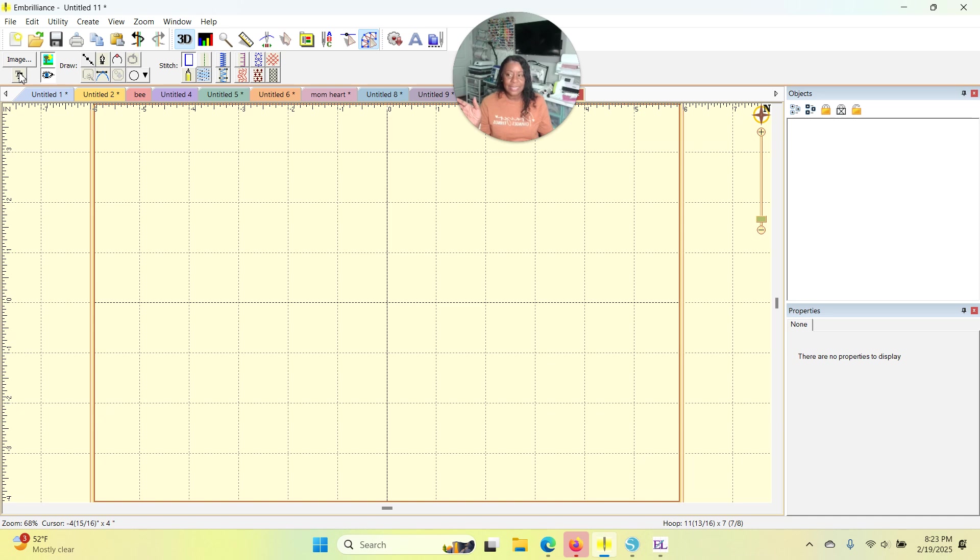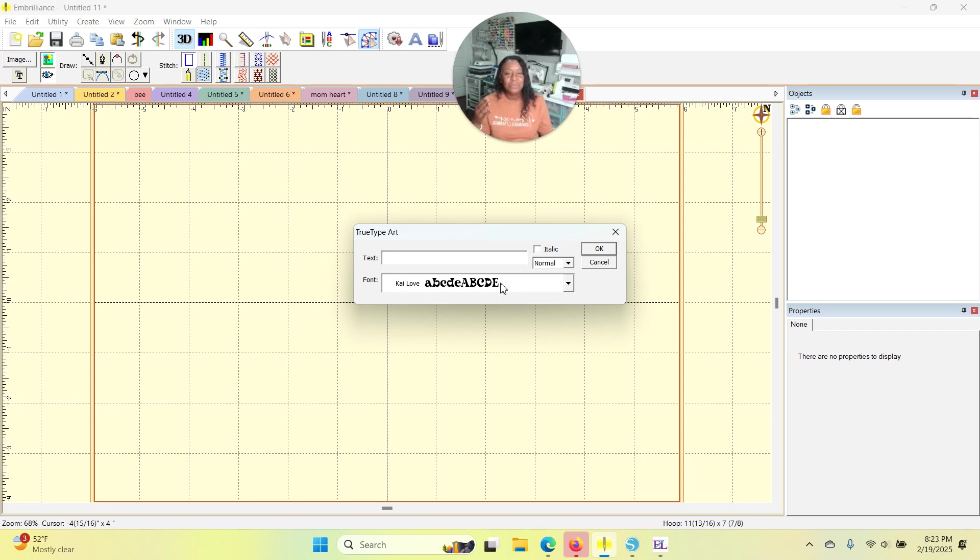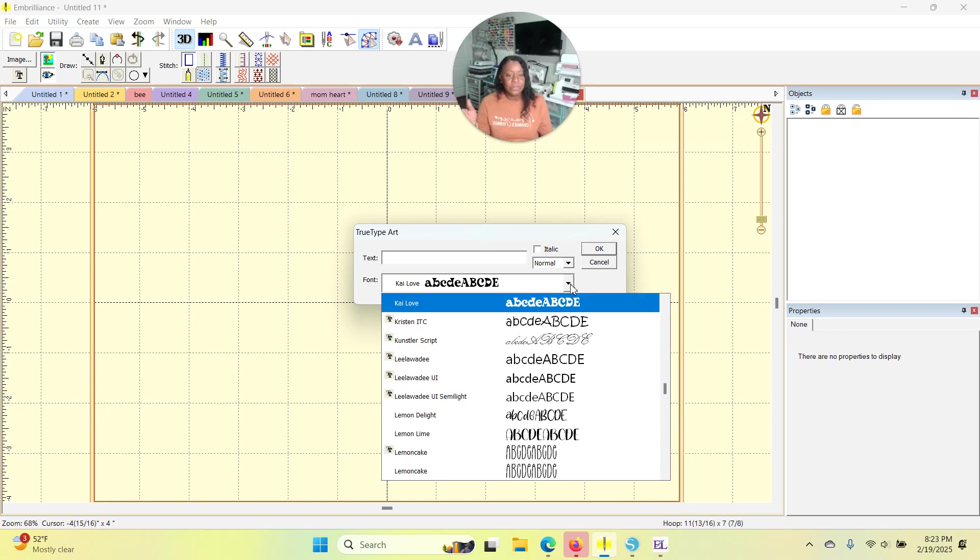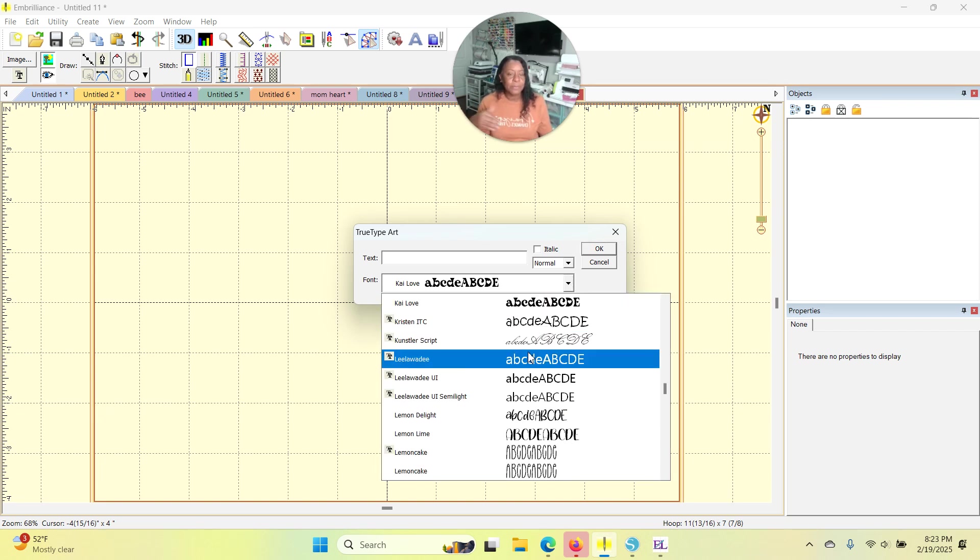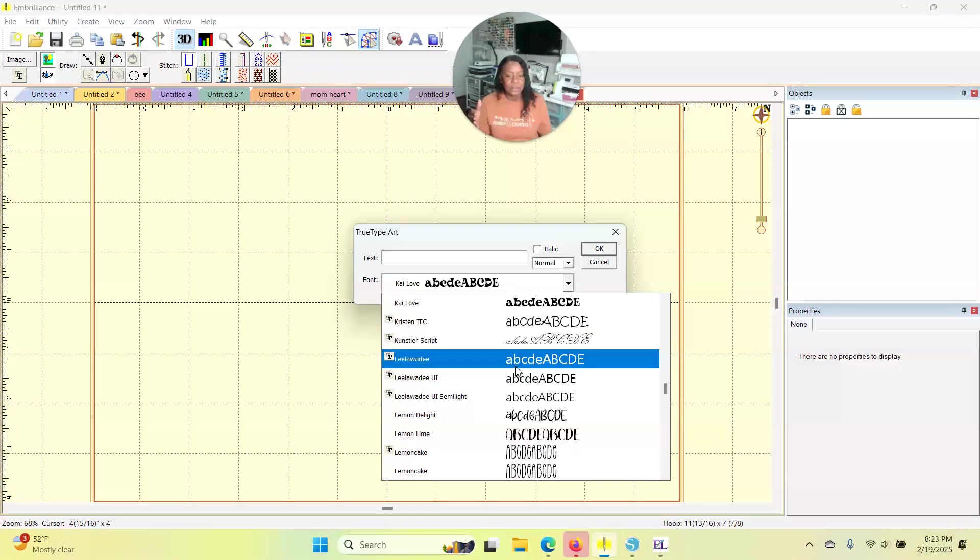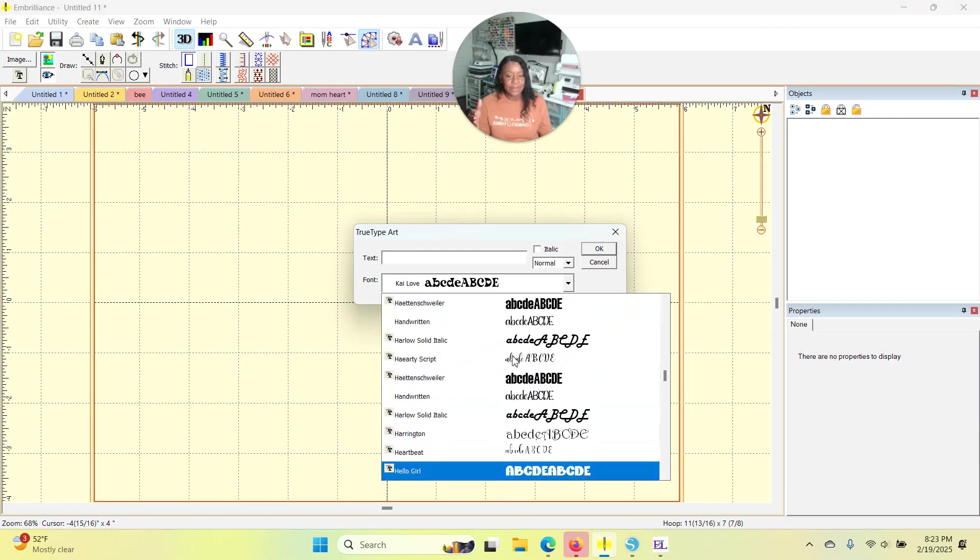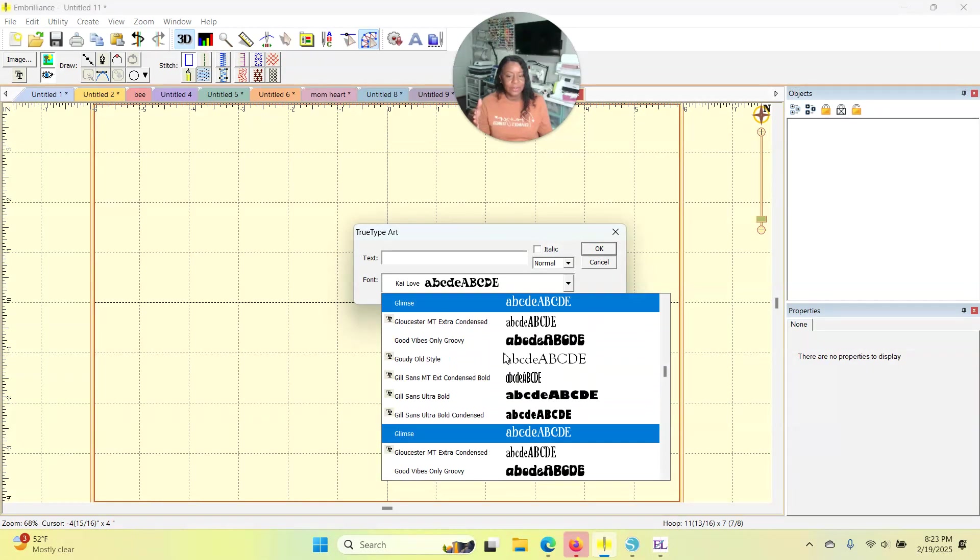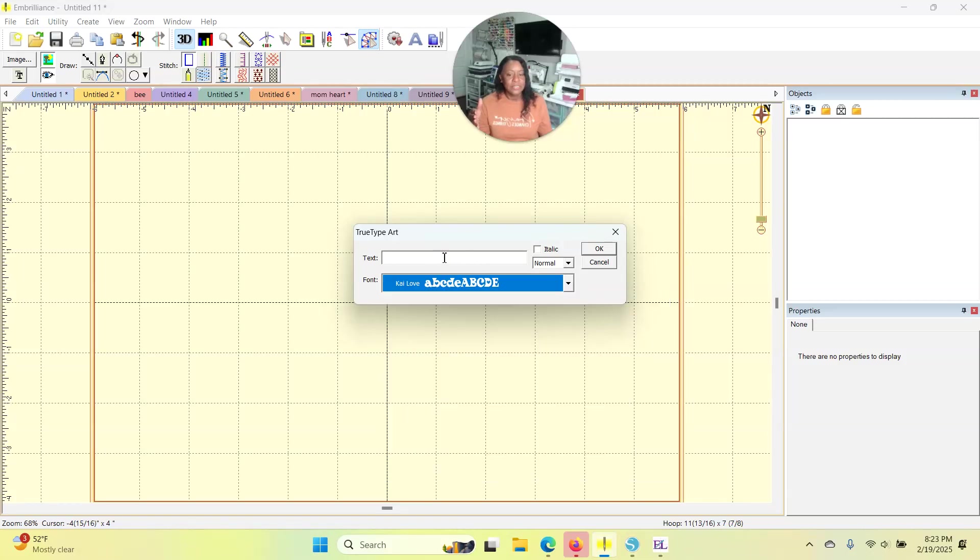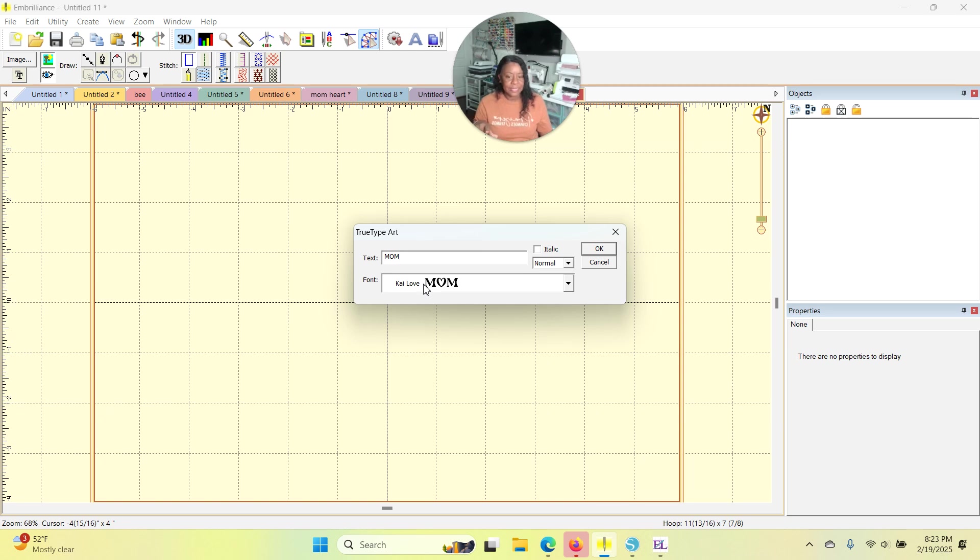I'm going to click that and a box pops up. Now this already has my Kai Love font showing because it'll save or remember whichever font you used last and that's what I used earlier. So your TrueType or your system fonts are listed in here in alphabetical order. And so in this text box, I'm going to use my keyboard and type MOM for mom. And then it gives you a sample of what that'll look like.